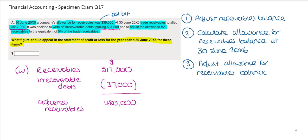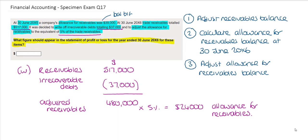It tells us the allowance should be the equivalent of 5% of the trade receivables balance. So if we multiply $480,000 by 5% we get our closing balance for the allowance for receivables, which amounts to $24,000. This is the closing balance for the allowance for receivables, but it doesn't tell us what should be included in the statement of profit or loss.